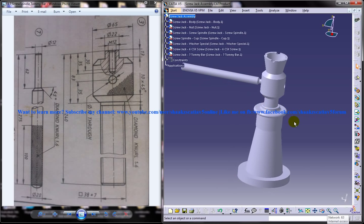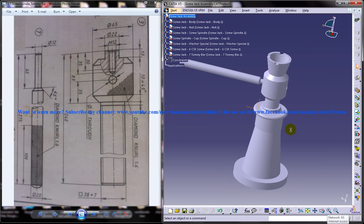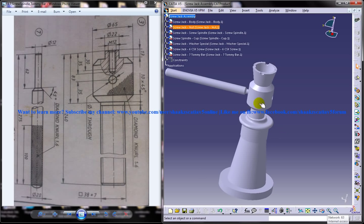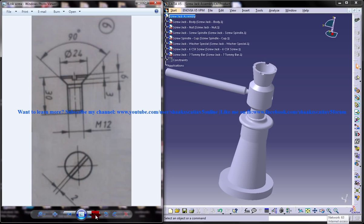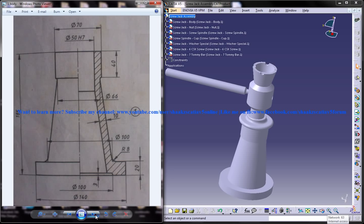What you can see on the right side is the completed design of the screw jack, and on the left side you can see the different drawings which are required to complete the design.